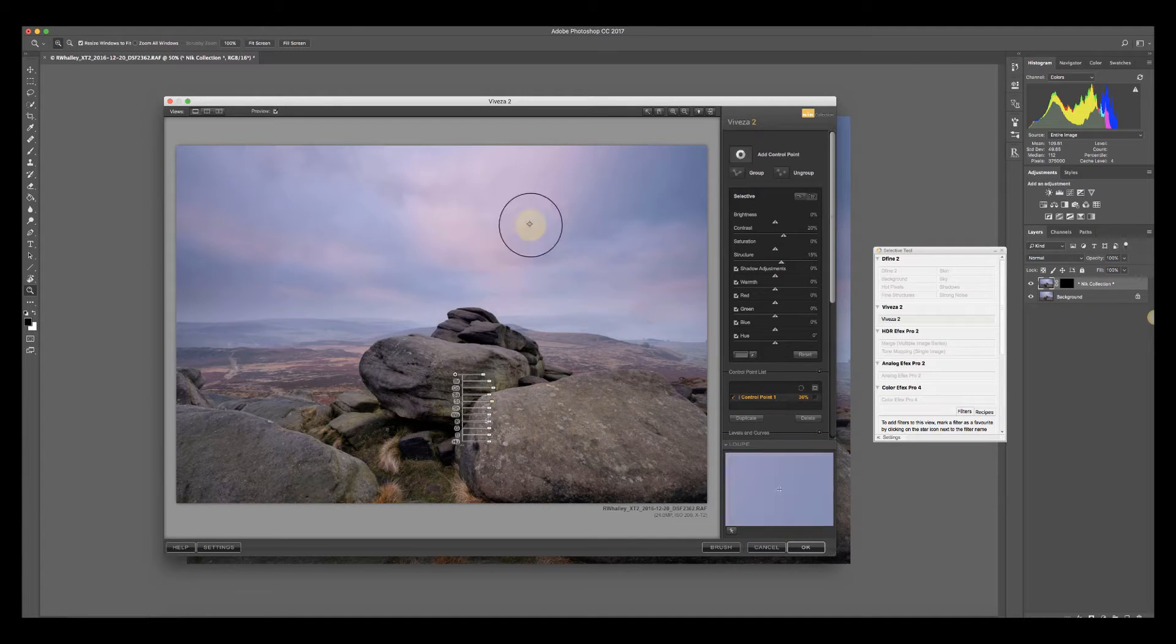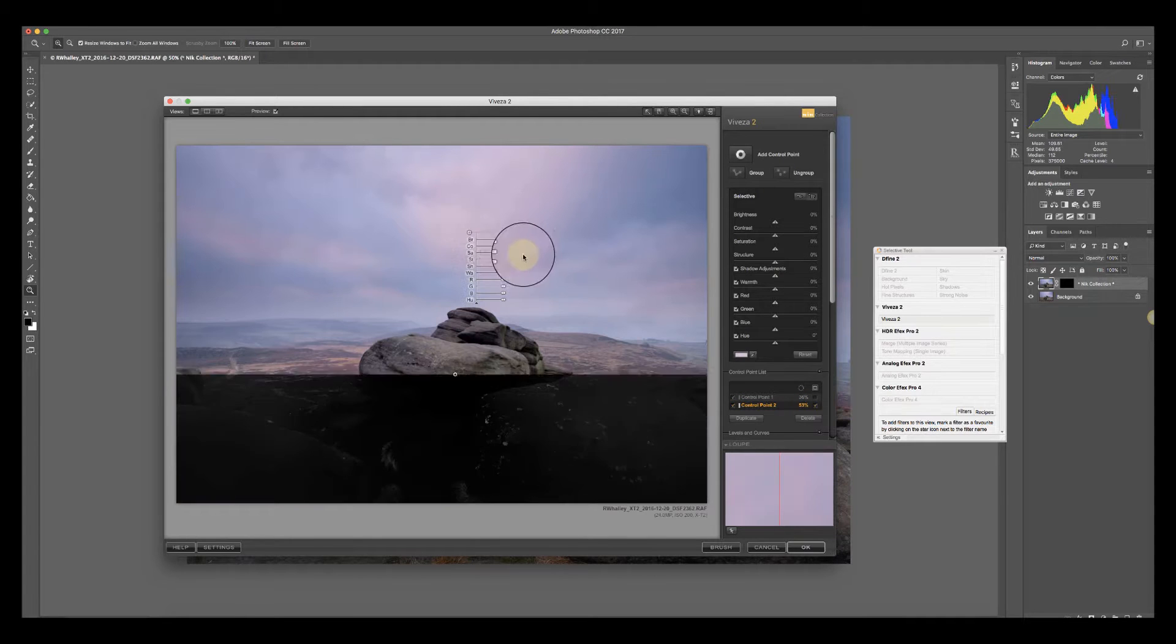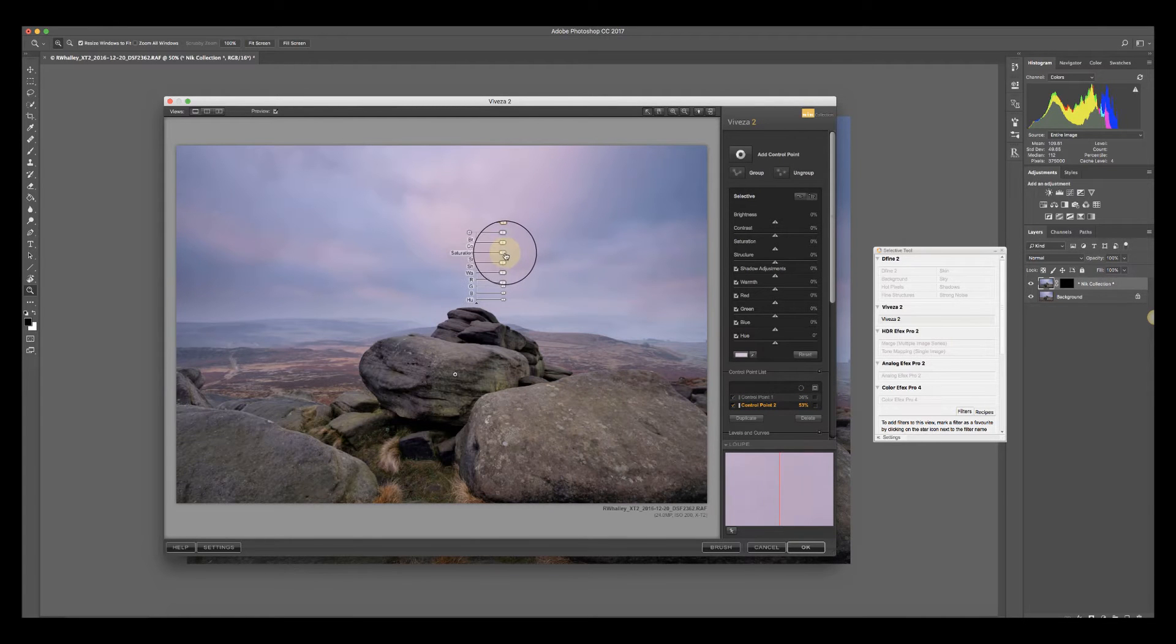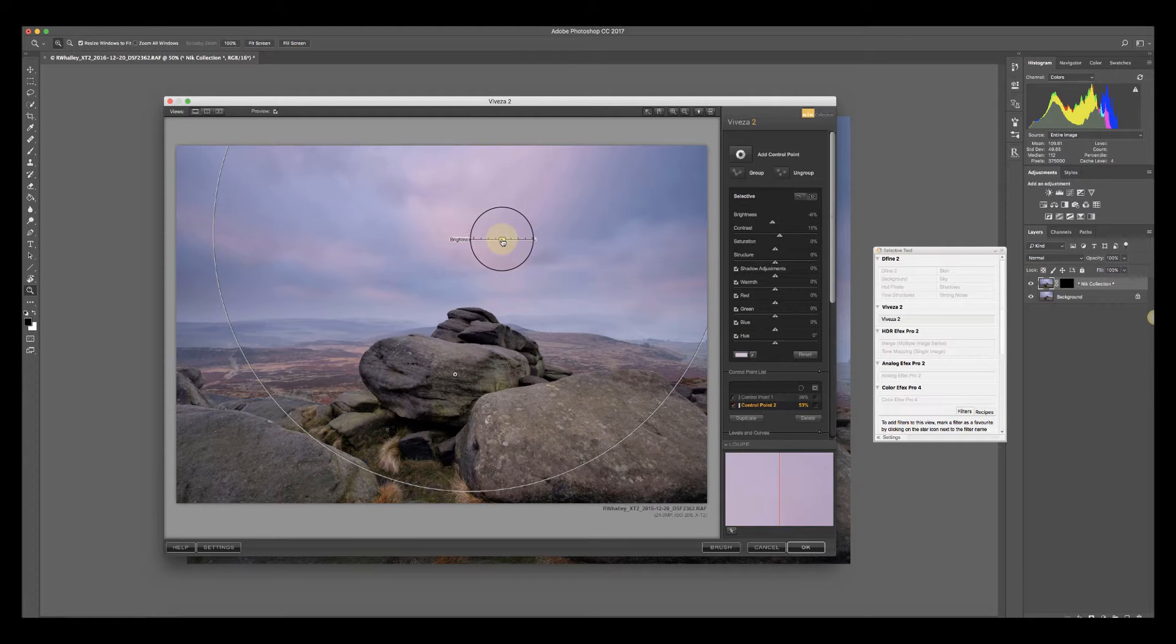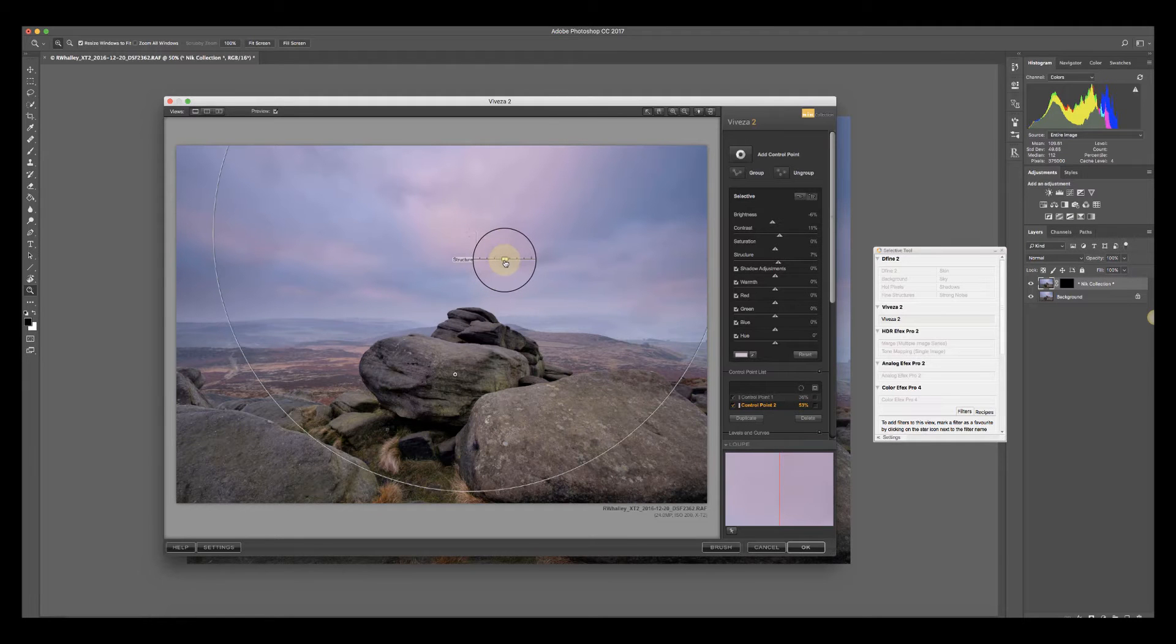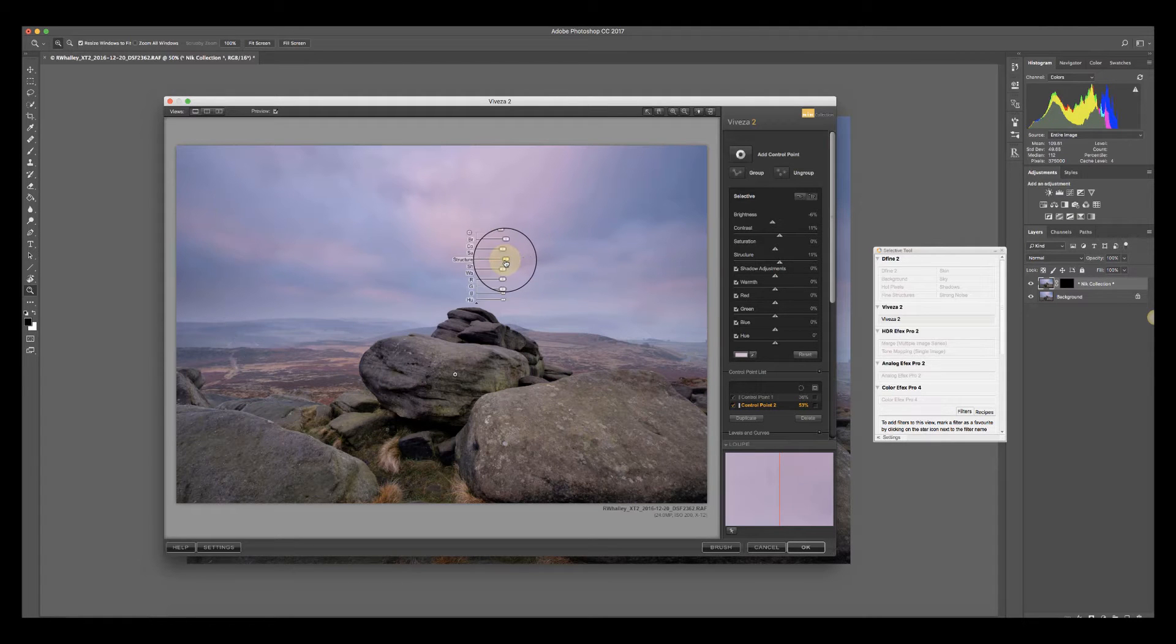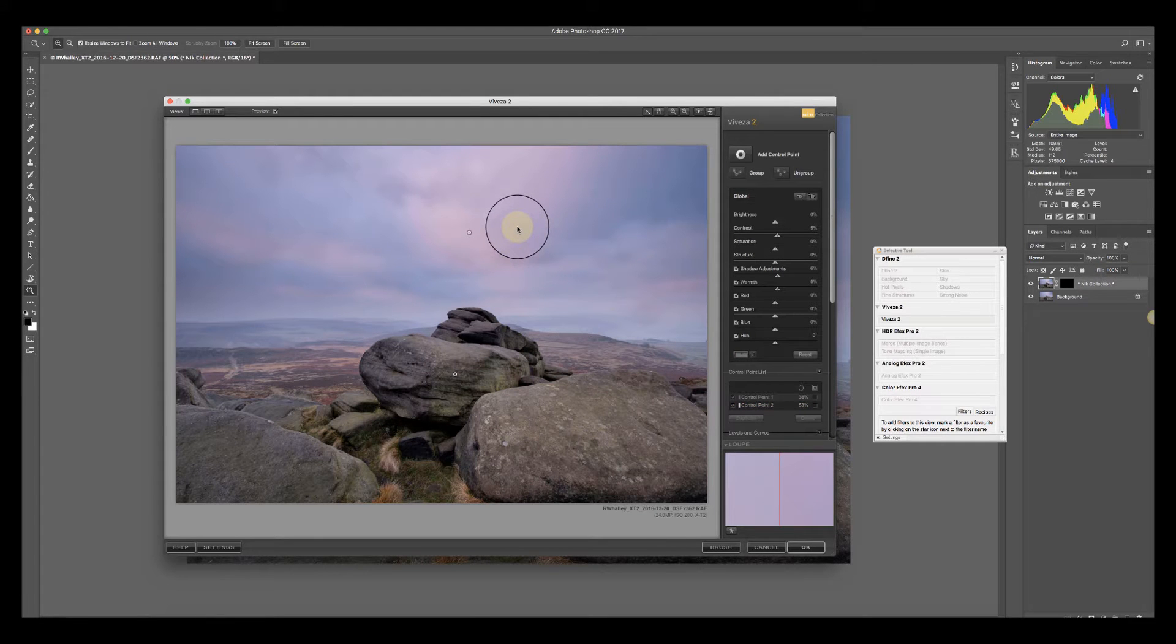The other thing I'll do is make a selection in the sky and increase the contrast. I'll possibly reduce the brightness just a little bit further. And I'll add in some structure, a very small amount because I don't want to overemphasize any noise in the sky, but just enough to help define the clouds a little bit.